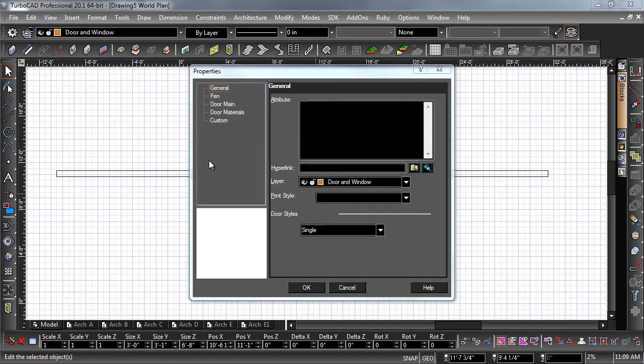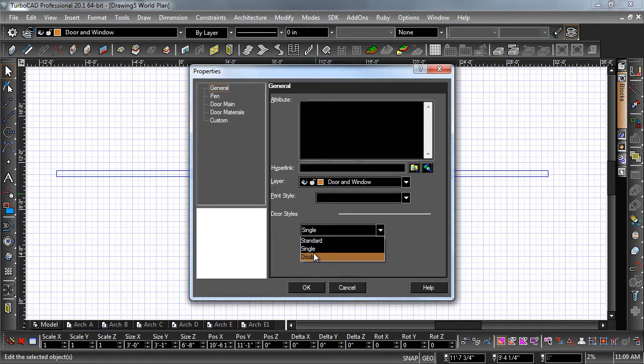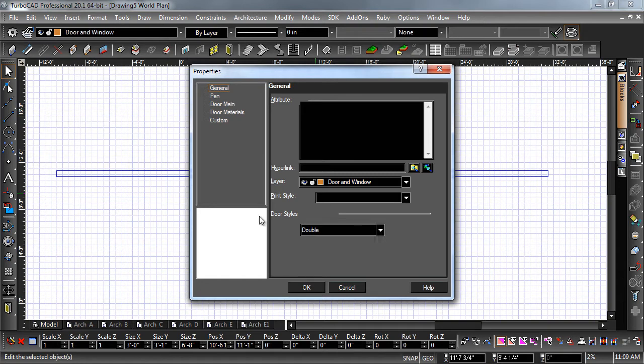In the architectural template, both single and double doors are available. You can add new styles in the style manager palette. Changing the style of the door will not change the size of the door.